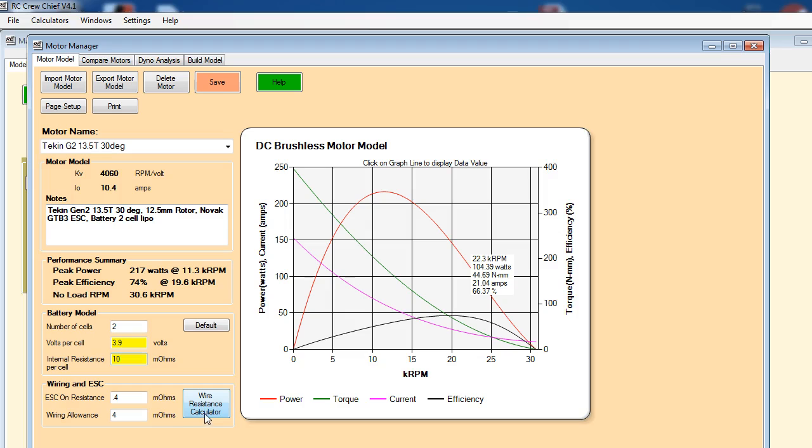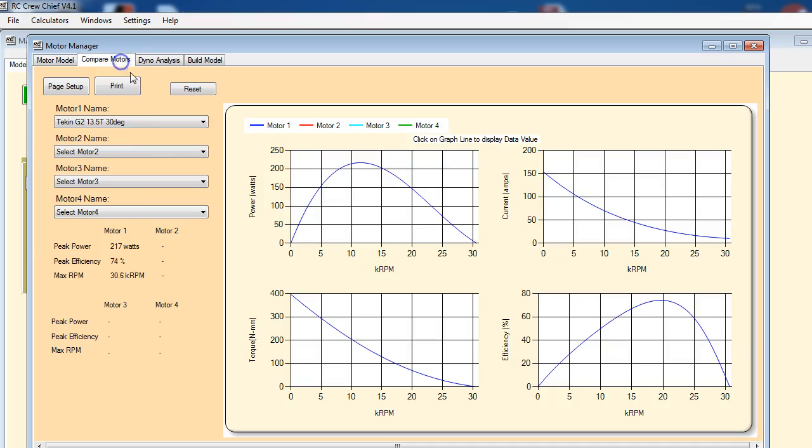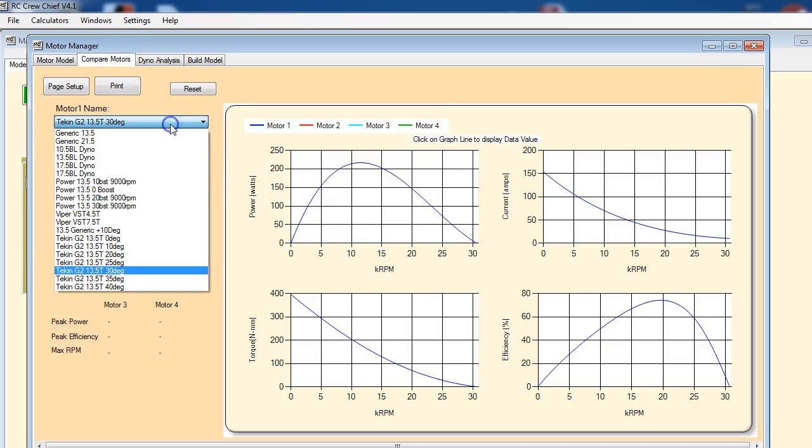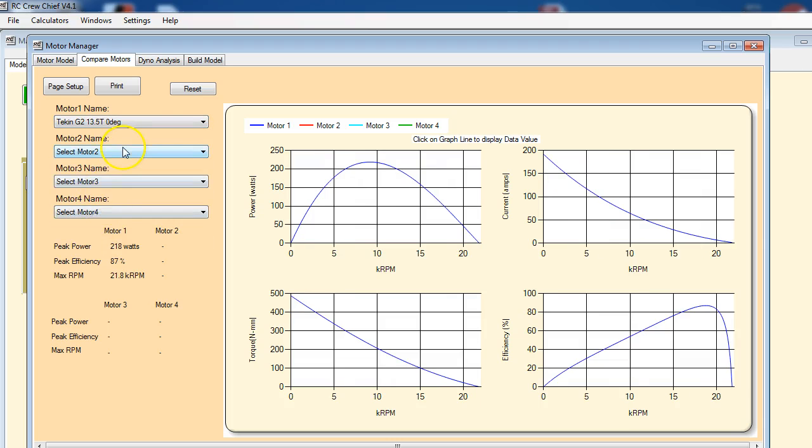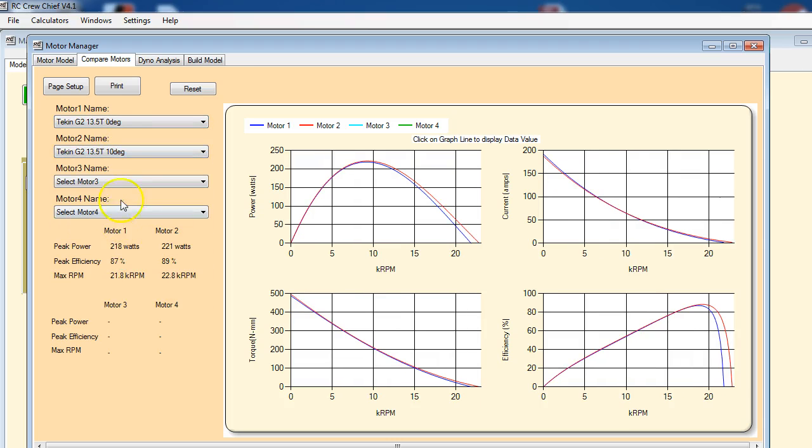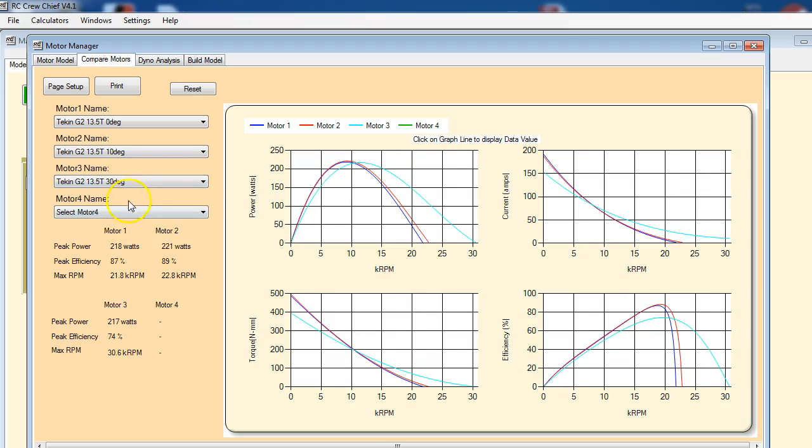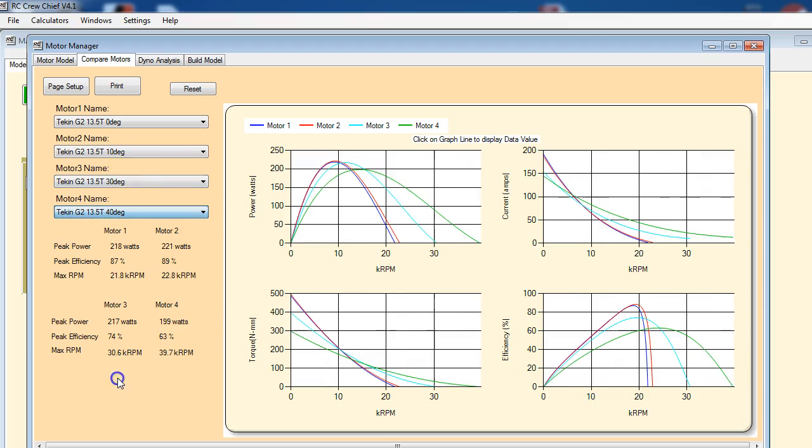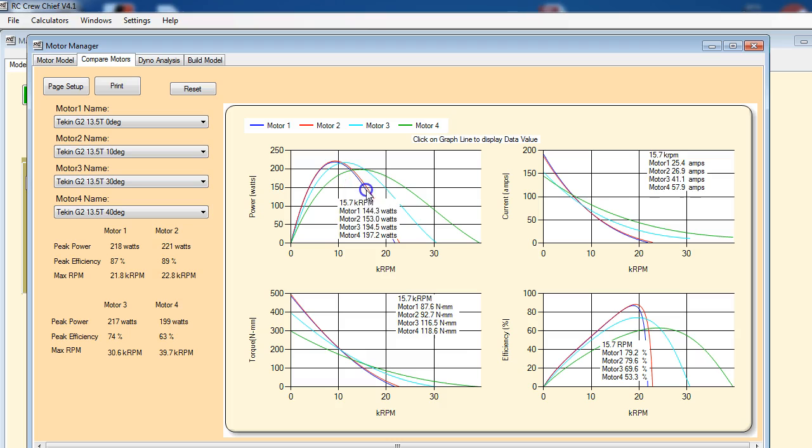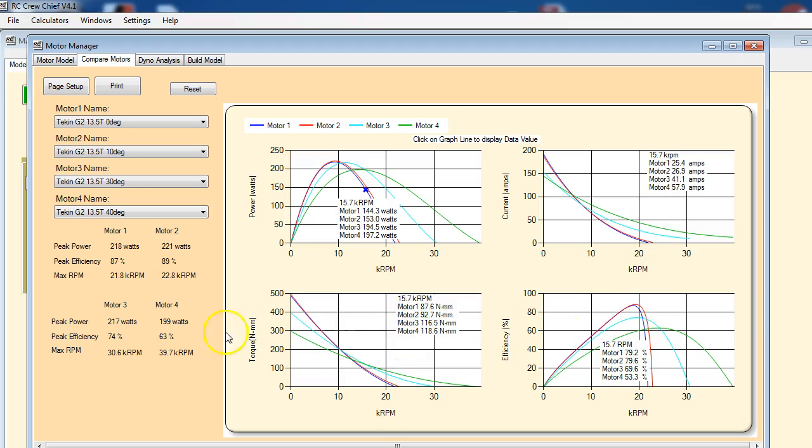Compare motors—we looked at that briefly. You can just select a number of different motor models and look at the performance difference between them. Again, if you click anywhere on one of these graphs, it'll display at that particular RPM what the performance of each of the motors is. You get that for current, efficiency, and torque as well. And again, if you want to print this out, you can click on the page setup and print buttons and print the results out.